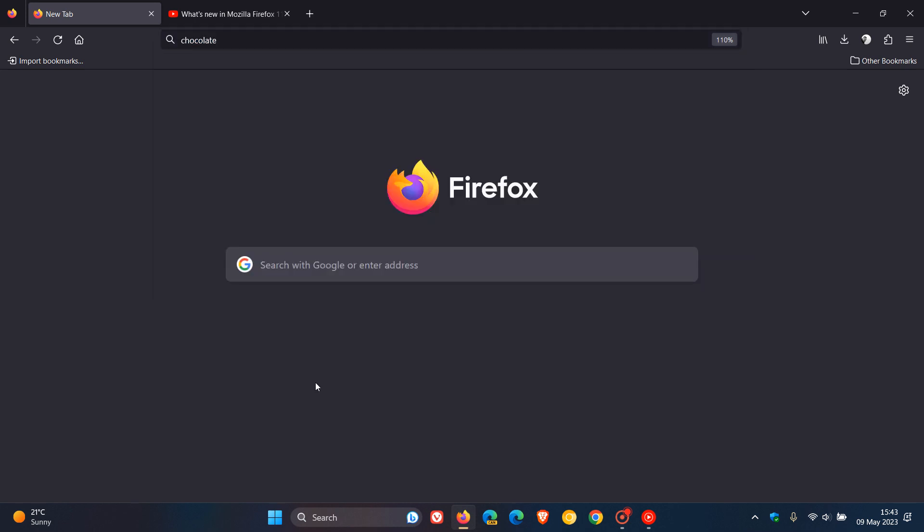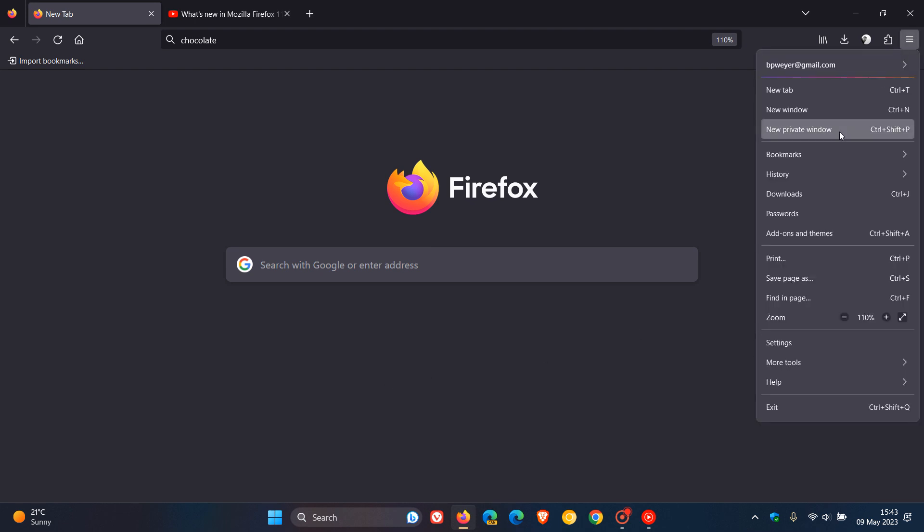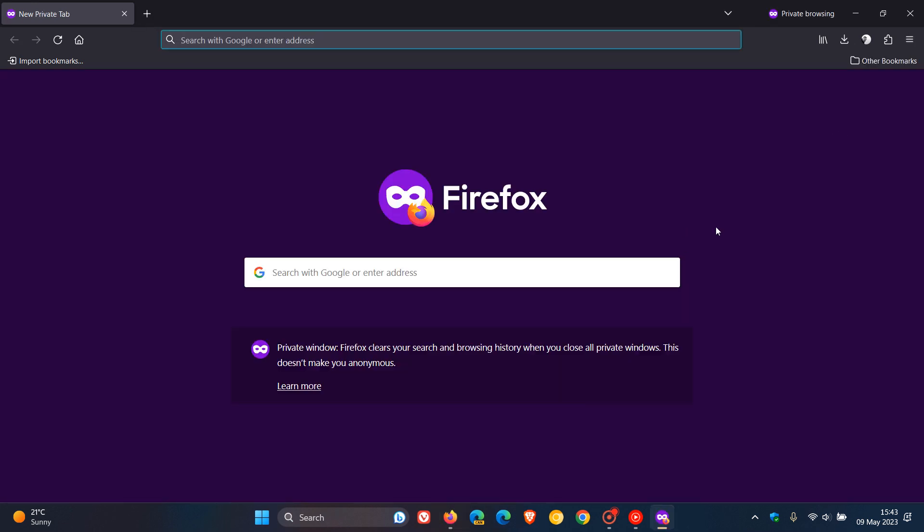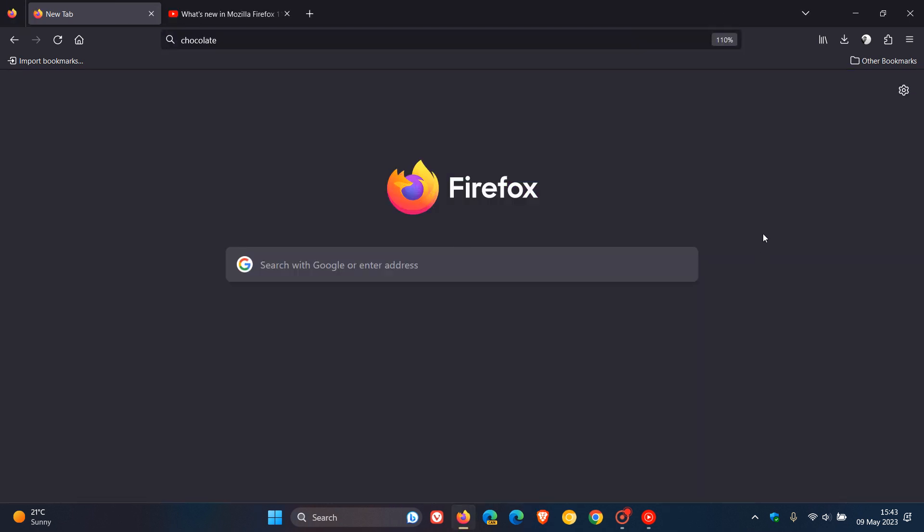And then if we head up to the private window, private windows now protect you by blocking third-party cookies and storage of content trackers. So that's a security and privacy improvement if you are using the private browsing window in version 113.